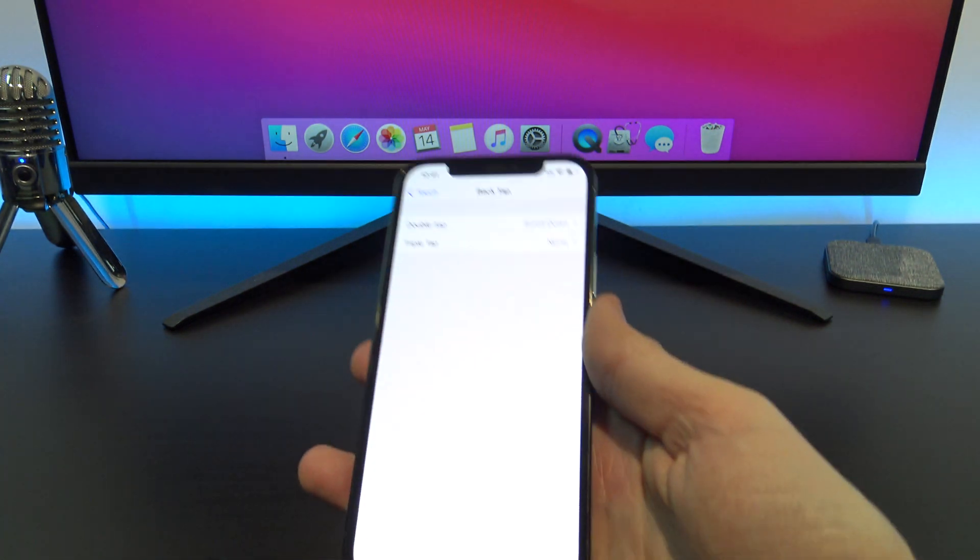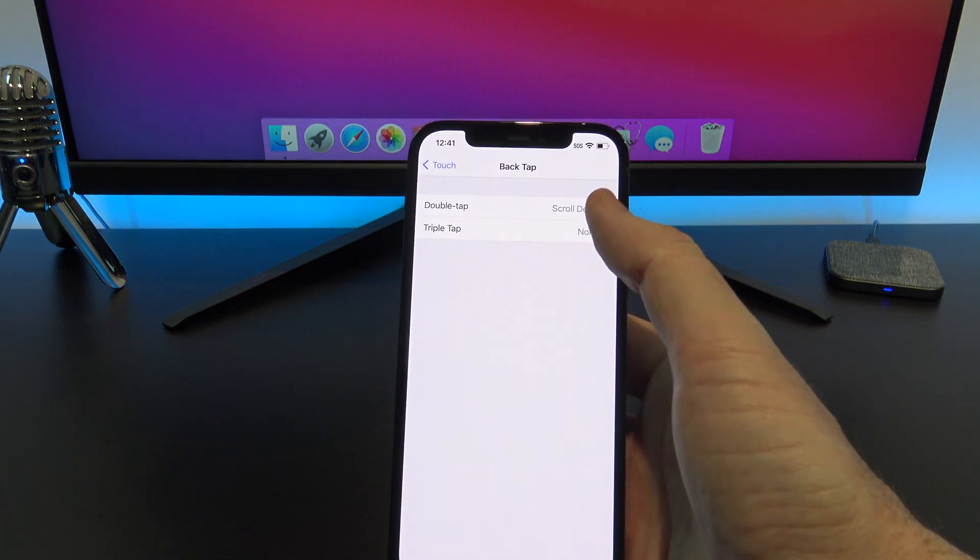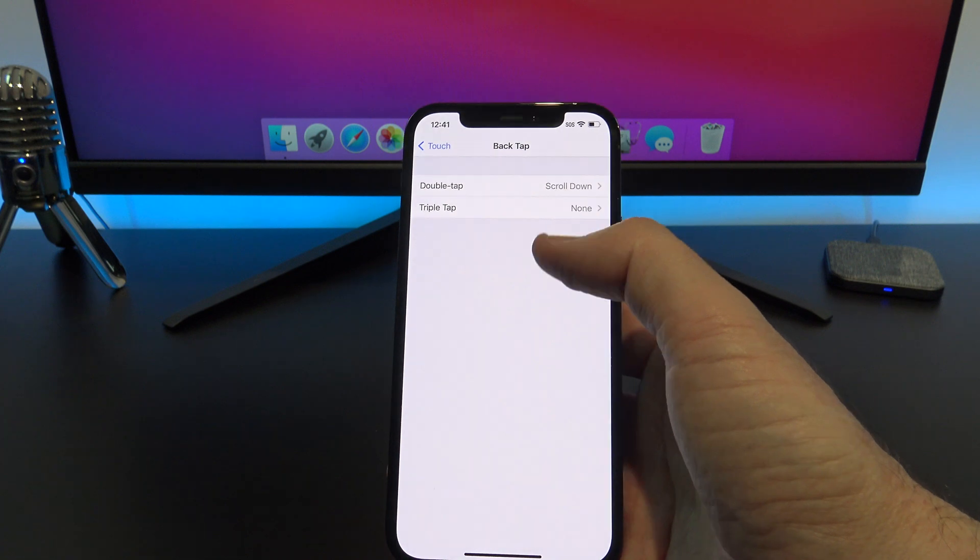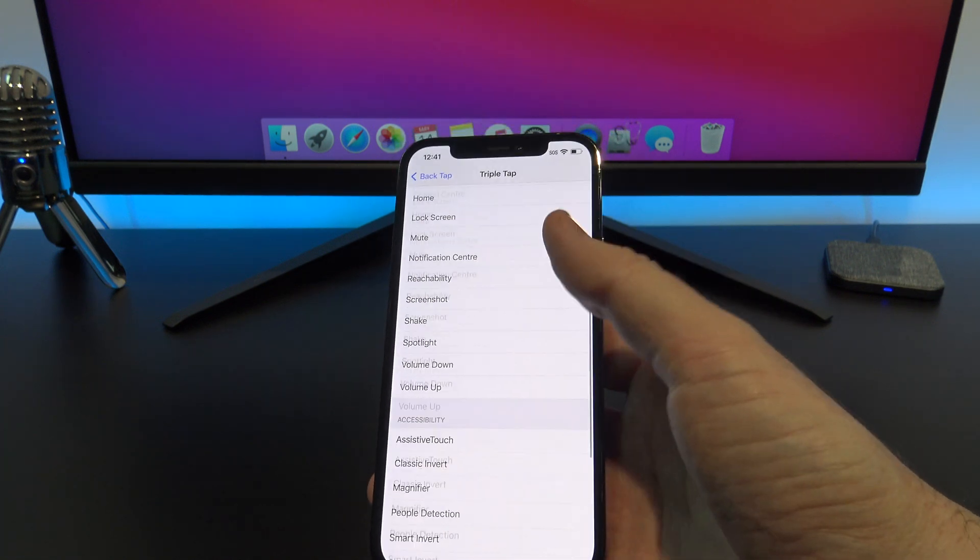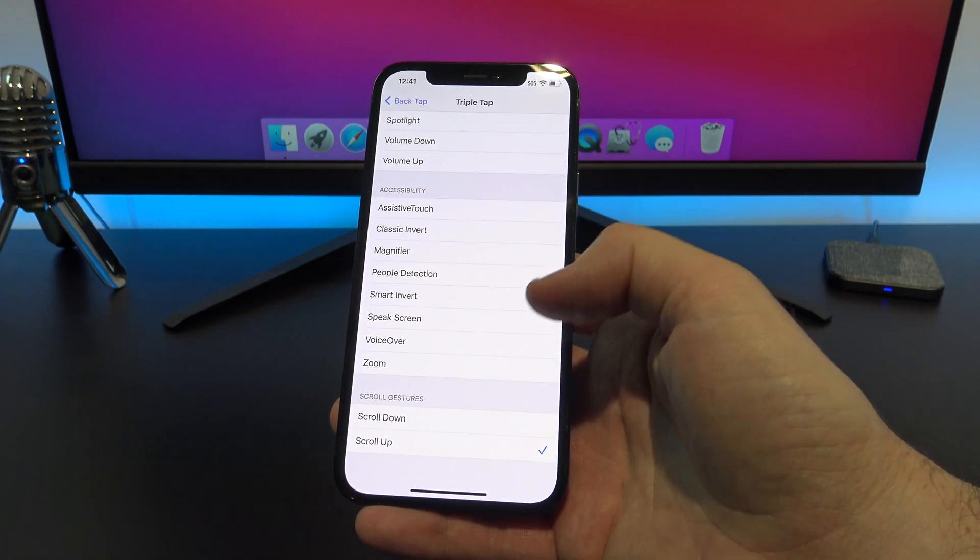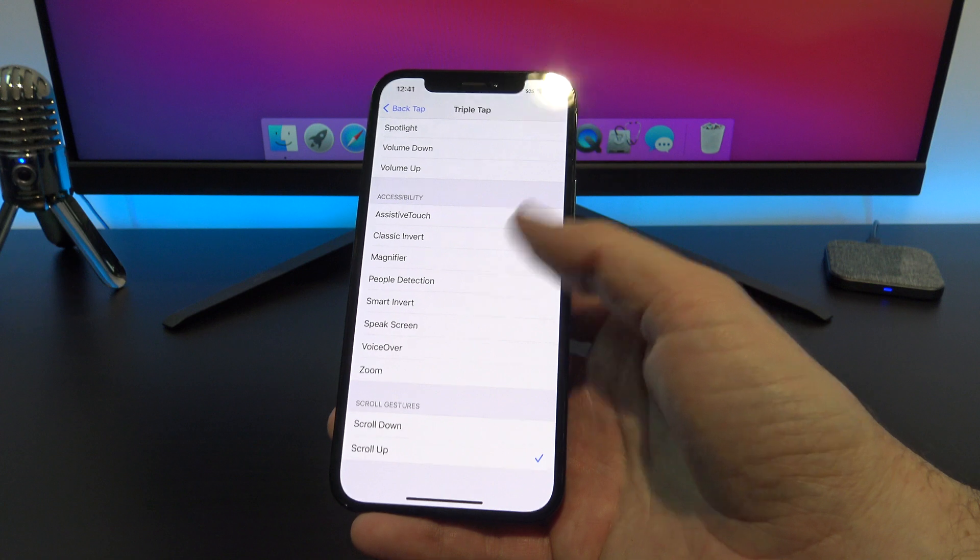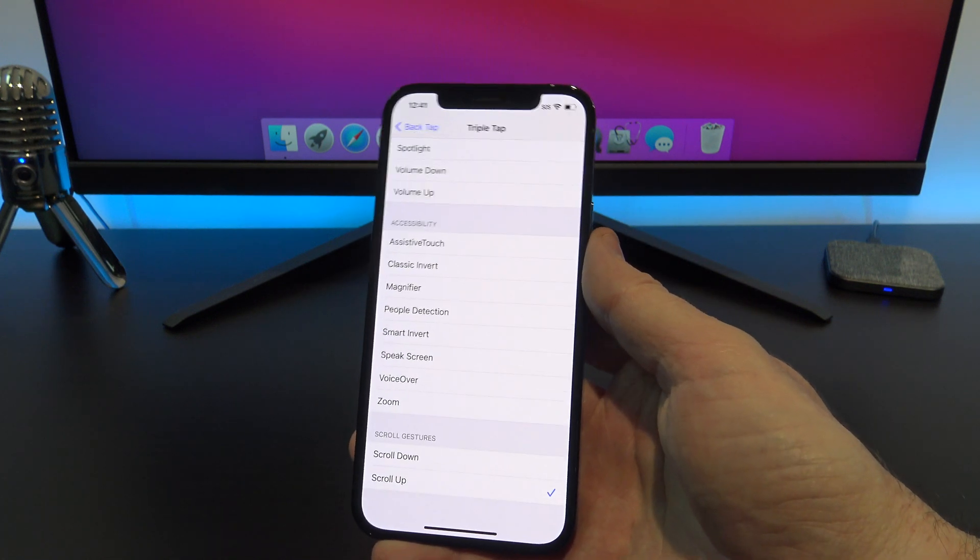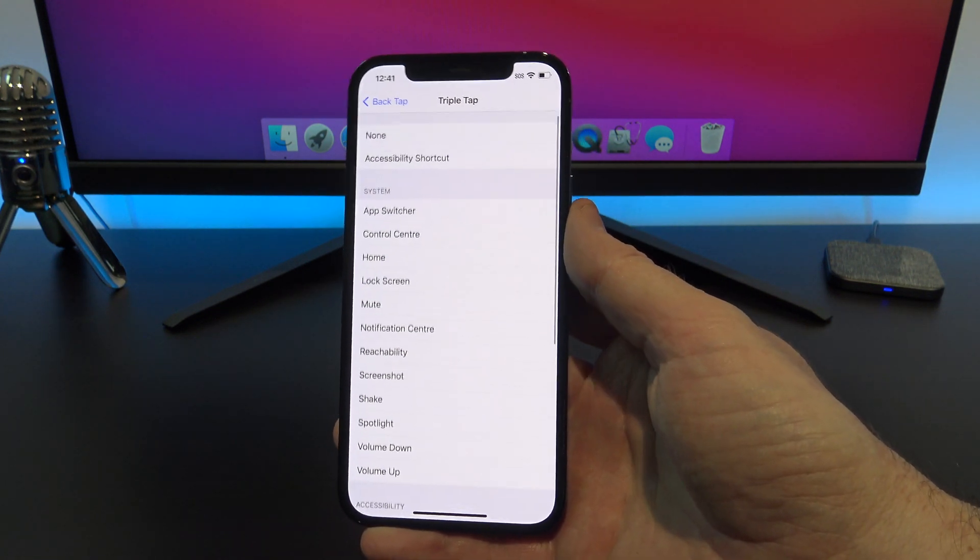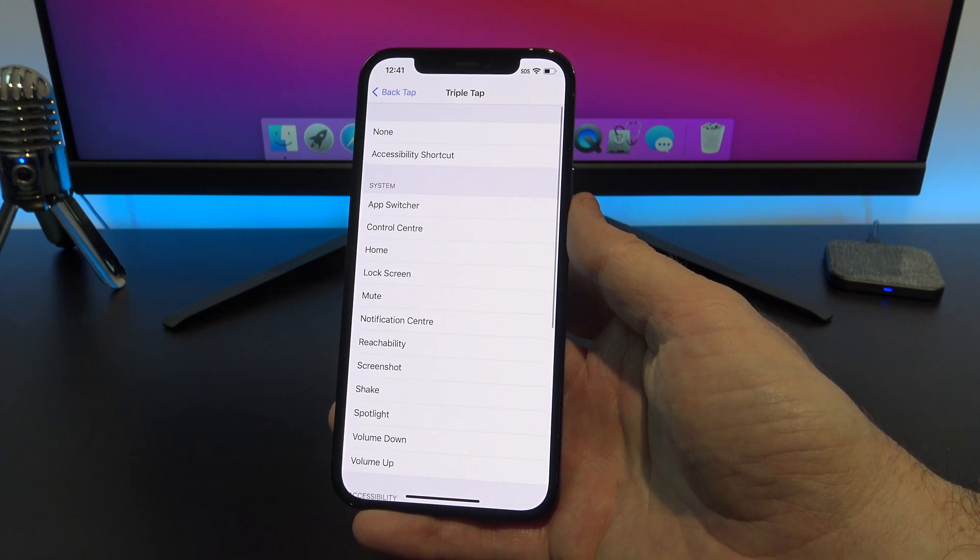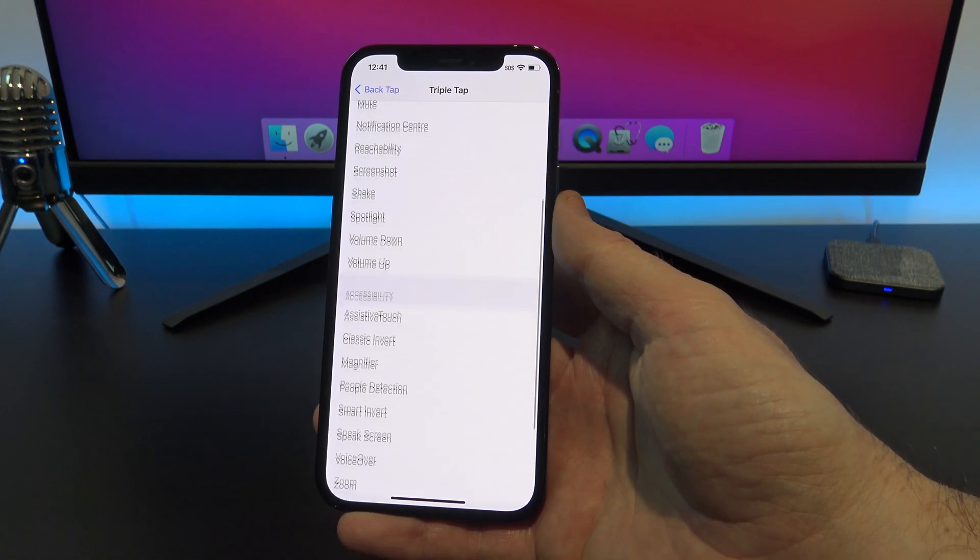You can set the triple tap as a scroll up action. So if I go back out of the double tap menu and then go into the triple tap menu and put a tick beside scroll up, then I should be able to double tap to scroll down and triple tap to scroll up.